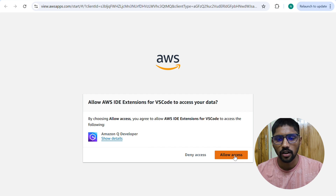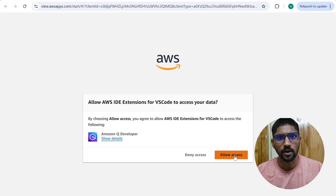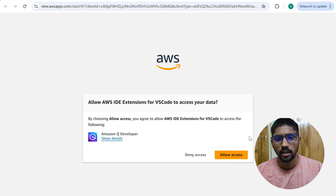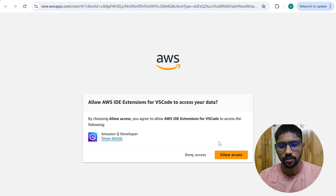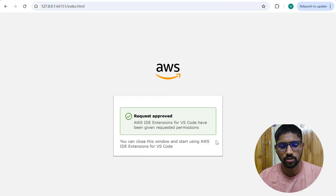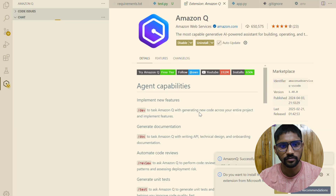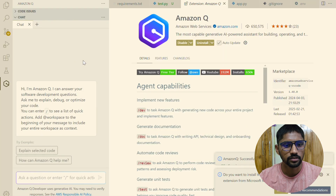If you do not have a Builder ID, you have to create a new one — provide an email ID and password, set the password, and you'll be able to access the AWS account. I'm allowing the access request. You can then go back to Amazon Q and you'll see the setup is completed, prompted with 'I am Amazon Q.'